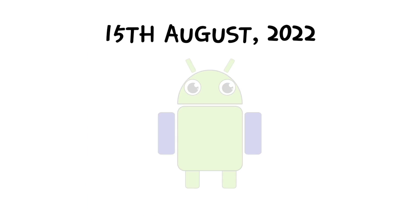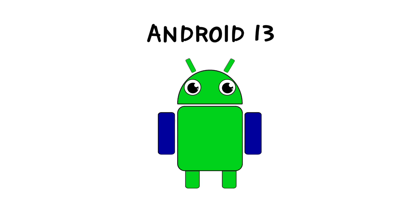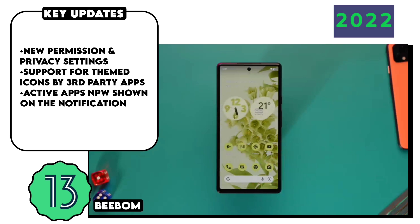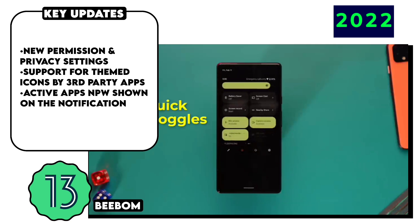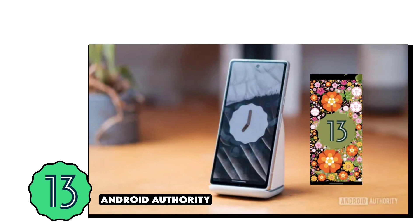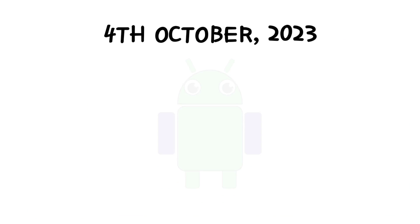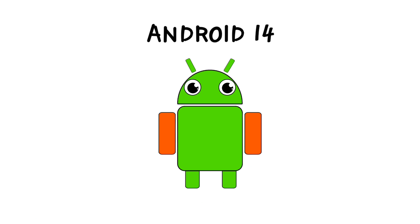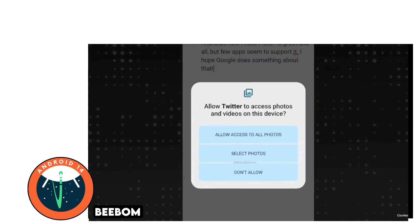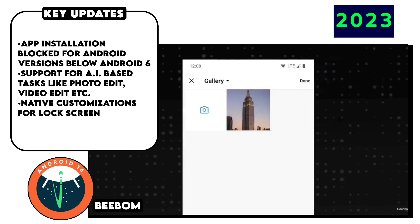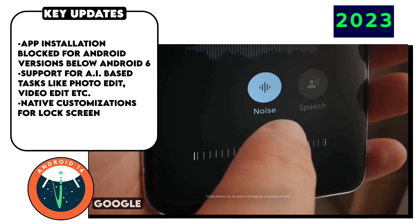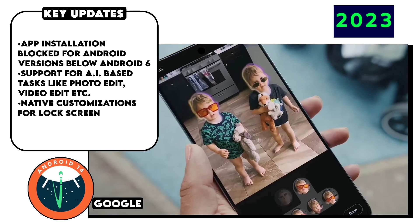Android 13 was a very subtle change compared to prior versions, mainly bringing privacy, performance, and security improvements under the hood, with a focus on better software and app optimizations for foldables and tablets — especially Pixel tablets and foldables. Then came Android 14, basically Google's first step towards AI, released with the Pixel 8 series, mainly focusing on AI integration in multiple areas like photo editing, audio editing, and even generating wallpapers.